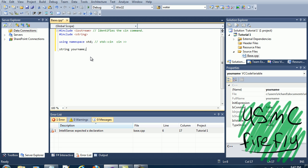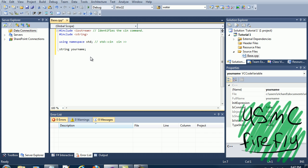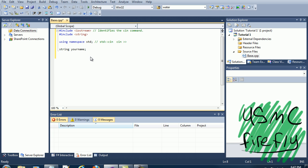Remember that you need that semicolon at the end of every command. And then we need to add in the main function. You need int main and then you need parentheses for arguments.